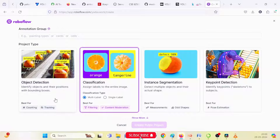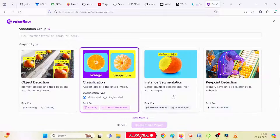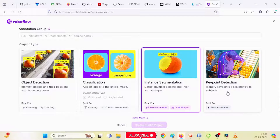Object detection is used for detecting objects and is the best model for counting and tracking objects. Classification treats all images as a single object — you cannot annotate individual objects, but assign a single label to the whole image, such as apple, orange, or ground. Instance segmentation is used for detecting defects or specific objects. Keypoint detection is basically for skeleton design of a human being — it detects the skeleton and is used for pose estimation, measurement, and shape detection purposes.